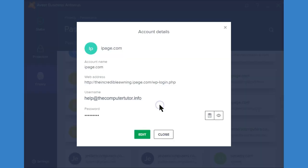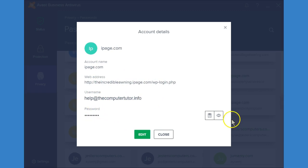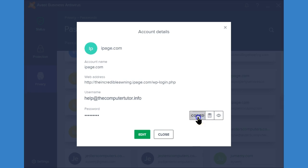If I click on one it's going to show me what the web address is, the login username and password. This button is going to let you see the password and this button is going to copy it to your clipboard so you can paste it in.